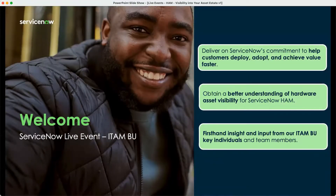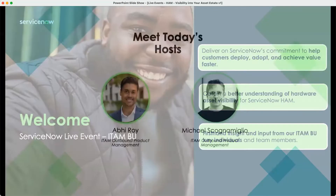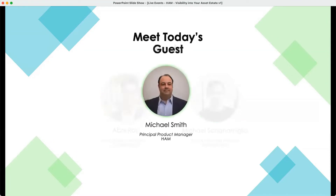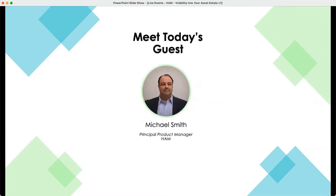This is one of our commitments to you, our customers, to deliver relevant content to you wherever you are in our journey. Today, the goal is to have a better understanding of hardware asset visibility for HAM. I'm Michael Scognomilio, an outbound product manager on the IT asset management team. My colleague Abhi Rory is helping out as well, also an outbound product manager on the same team. Our guest of honor today is Michael Smith, a principal product manager on the hardware asset management team.